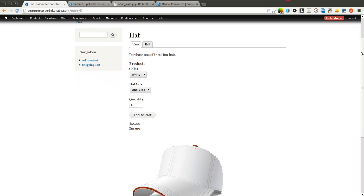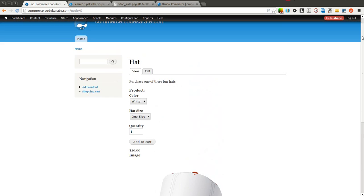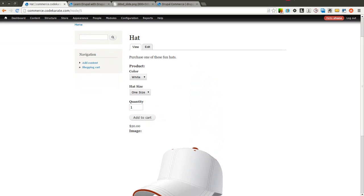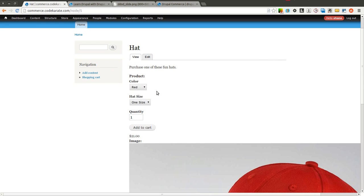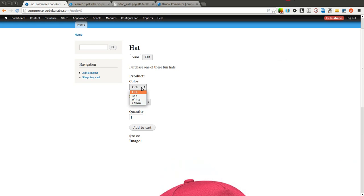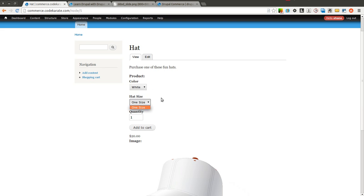If you remember where we left off last time, we have a working product page. Depending on your selections, different images of course show up and the prices will change.